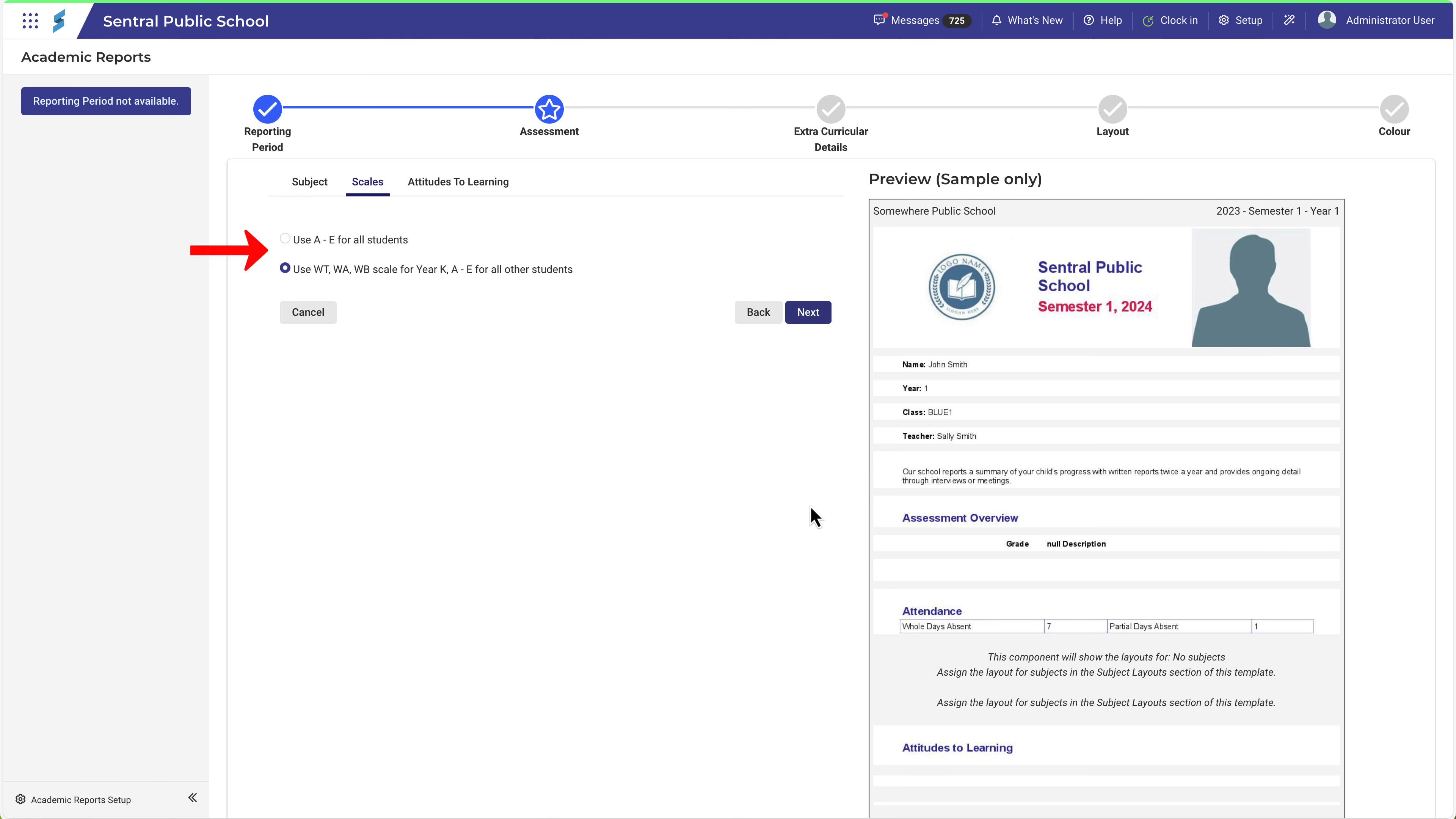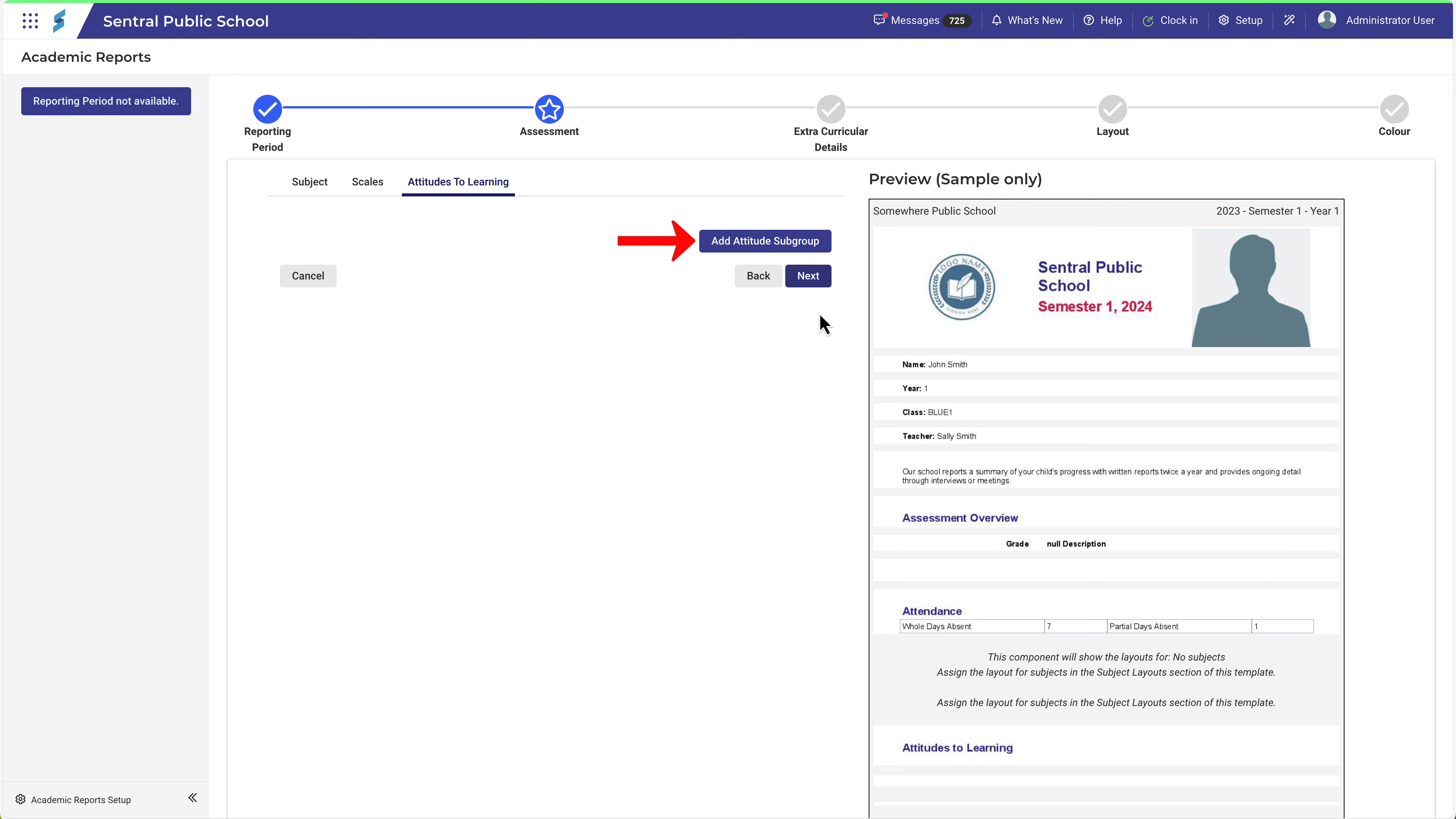In the Scales tab, choose the relevant option and then click Next. Attitudes to Learning will be specific to your school and you can enter them here. You need to enter an Attitude subgroup and then the attitudes within each subgroup.